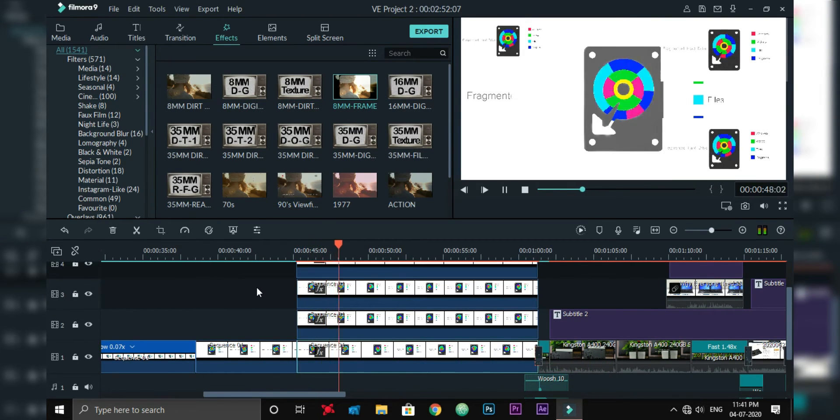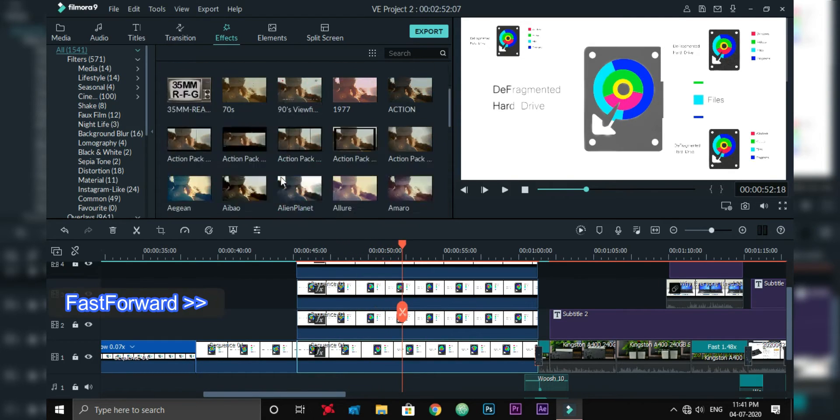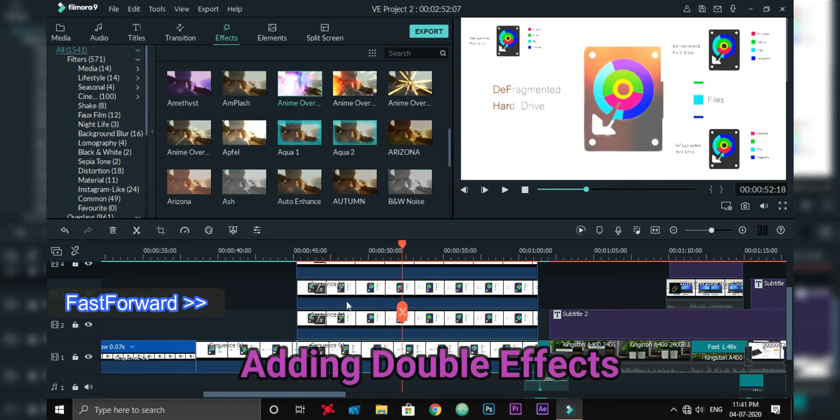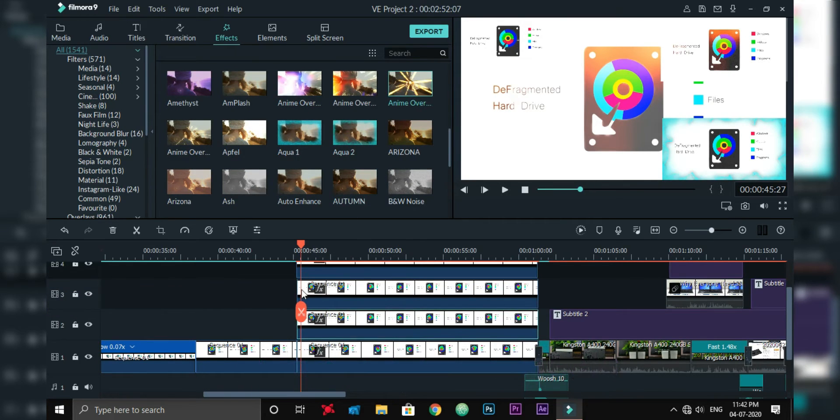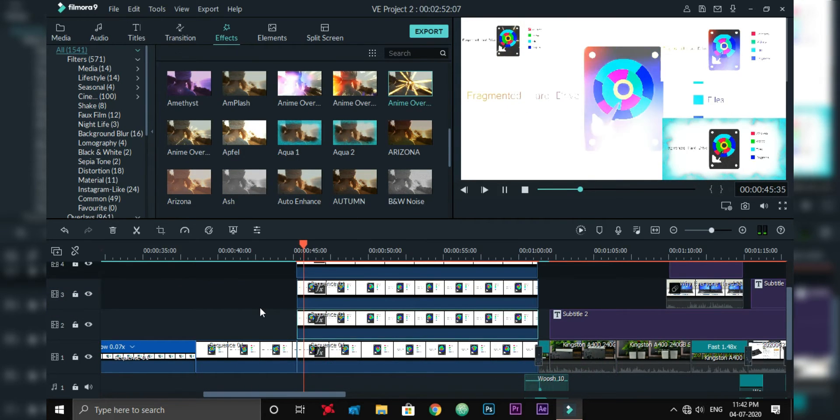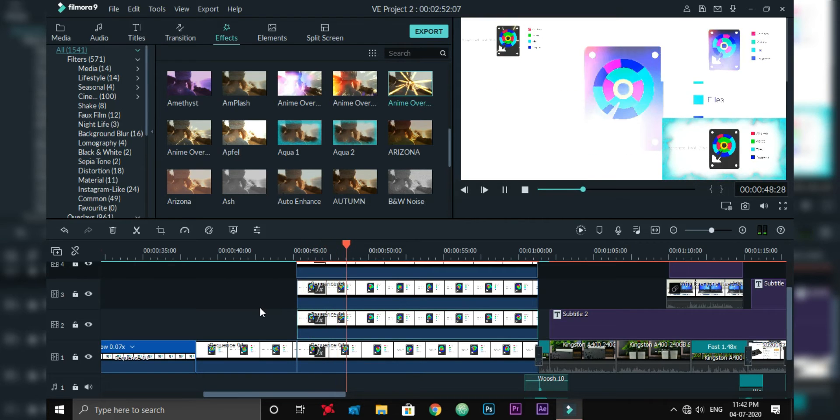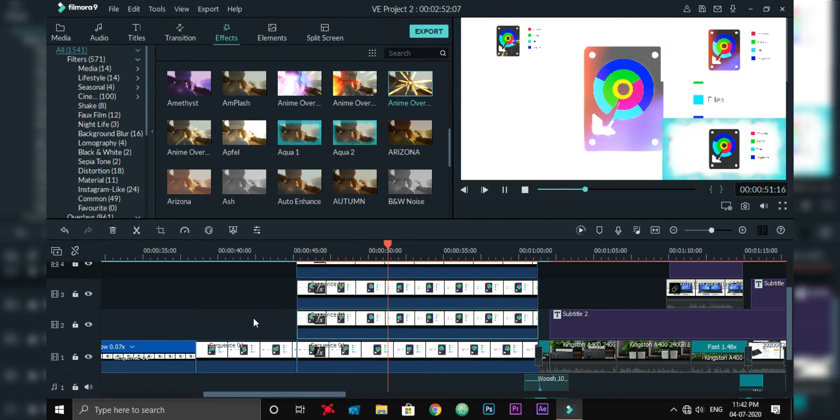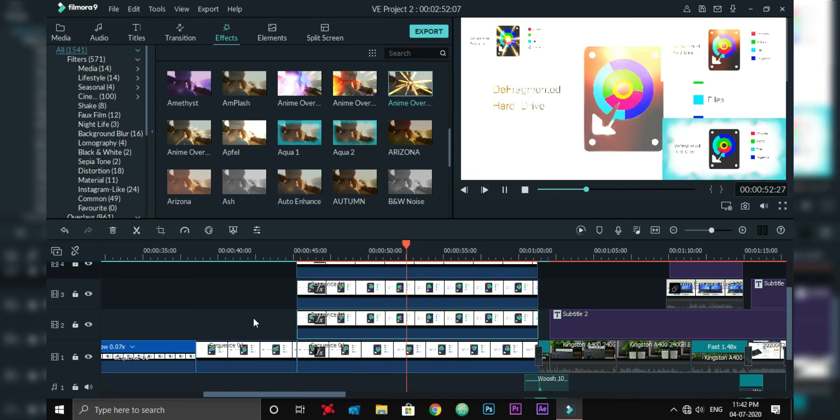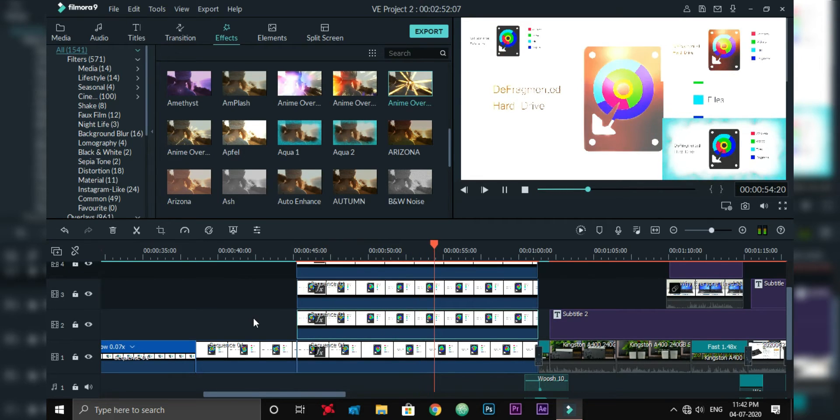But when you defragment the drive, all the data on the hard disk sorted by efficient manner, so that hard drive can easily read the data.